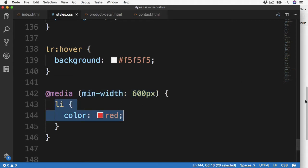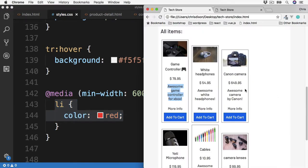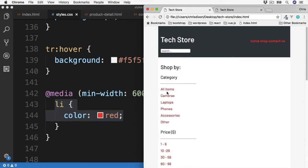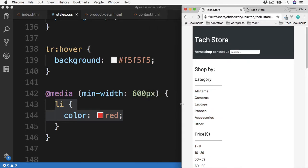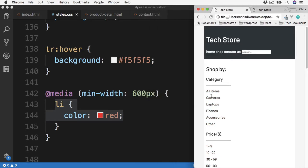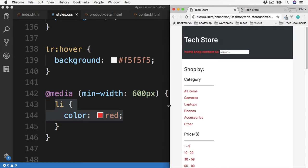Let's save that and over to the browser. So these are our list items here. If we go down to the smaller screen size, we have the normal dark color. And then once we get over 600 pixels, they all change red.